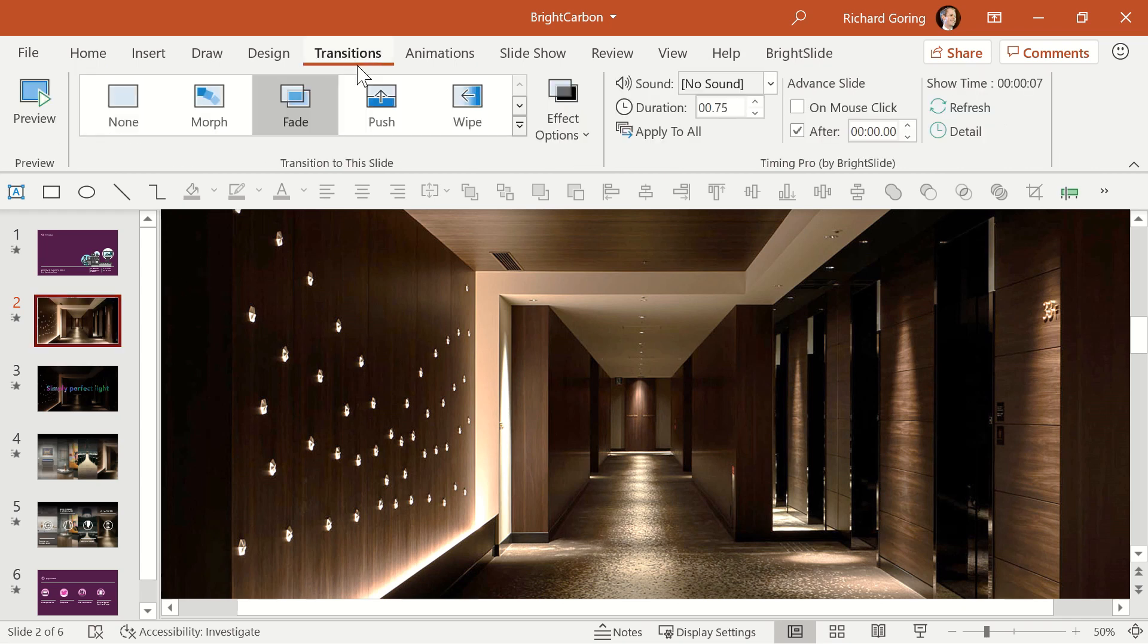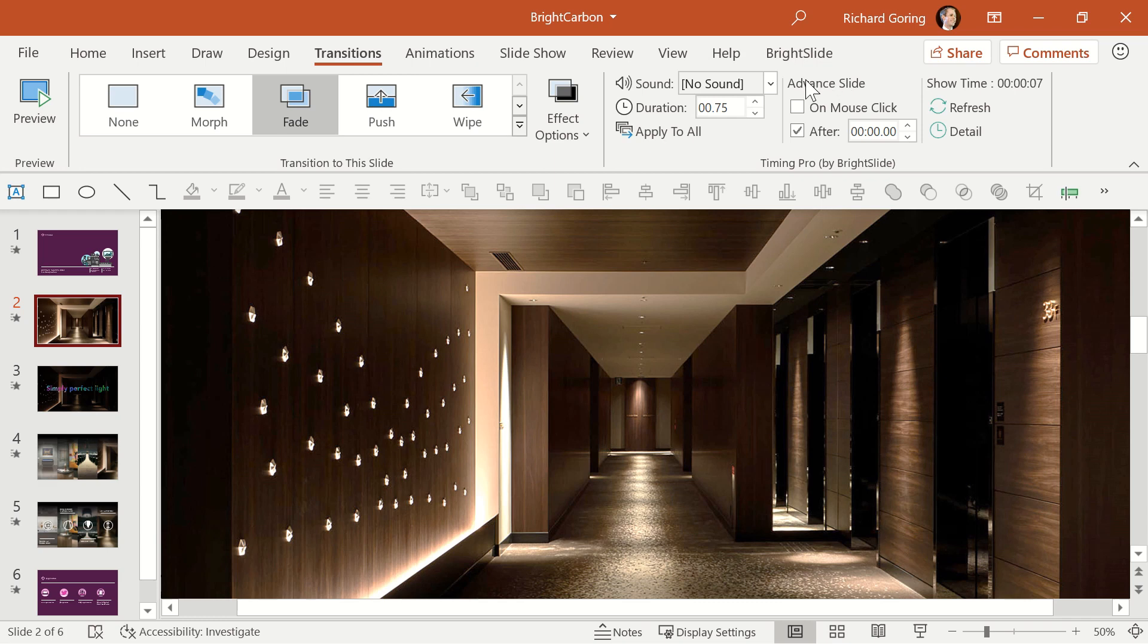Instead, if you need these transition slides, go to the Transitions tab on the ribbon, and over on the right-hand side you'll see options to advance slides. Typically you want a mouse click, giving you control, but in this instance select the after box and choose zero seconds.